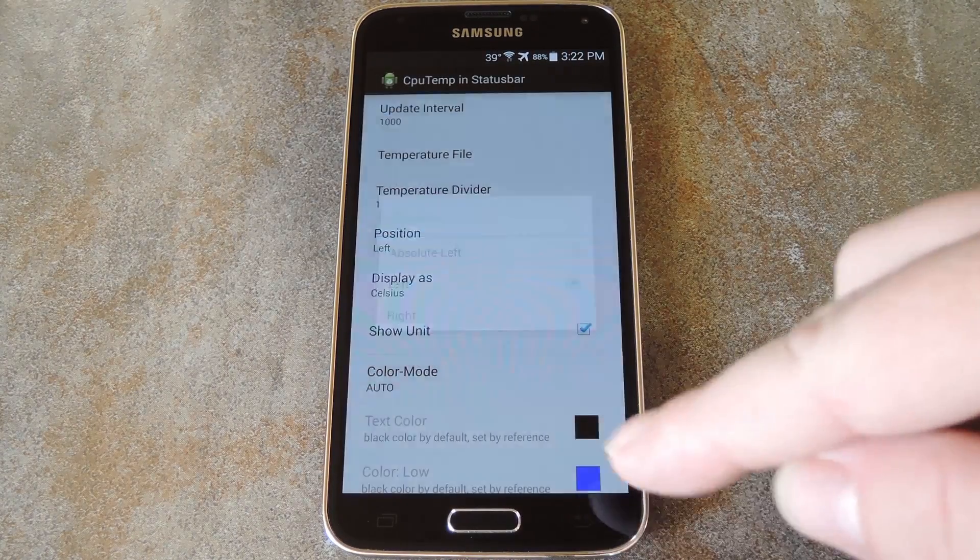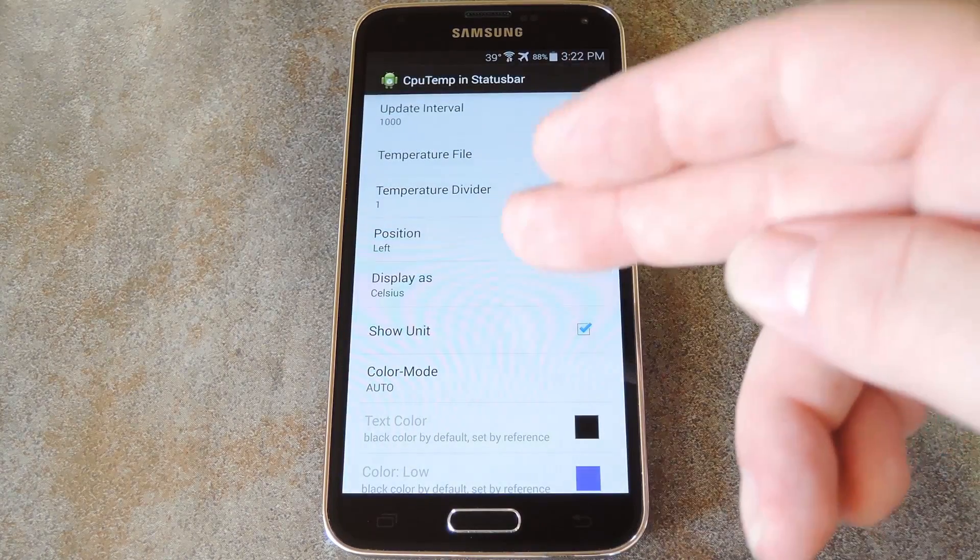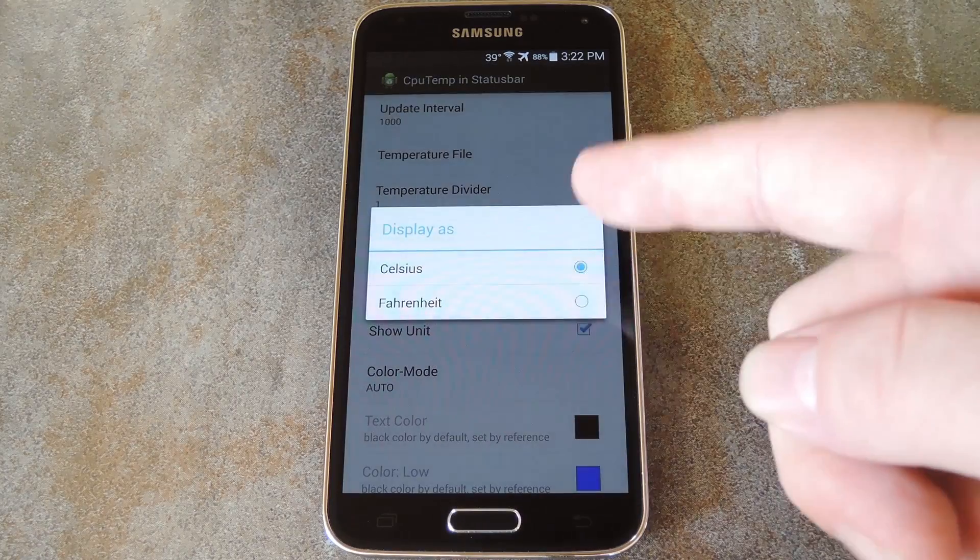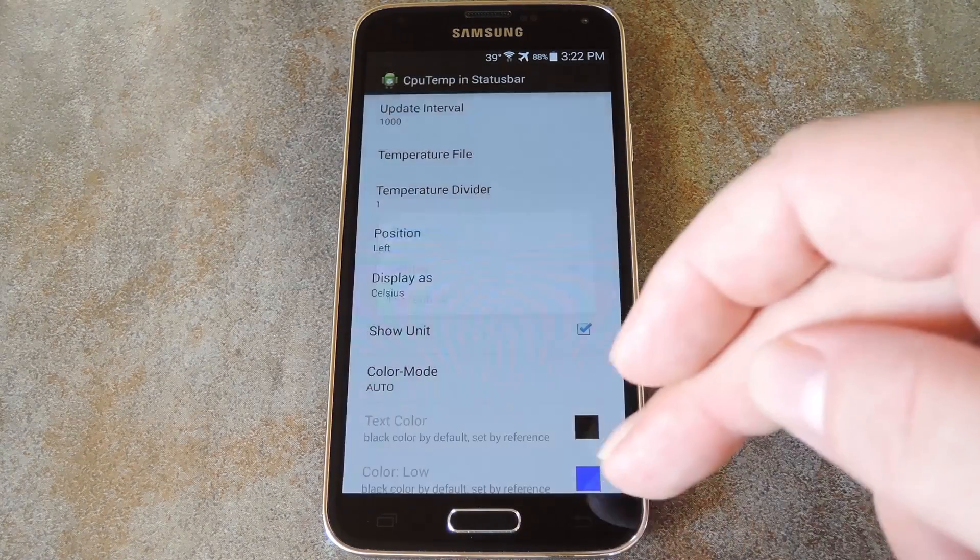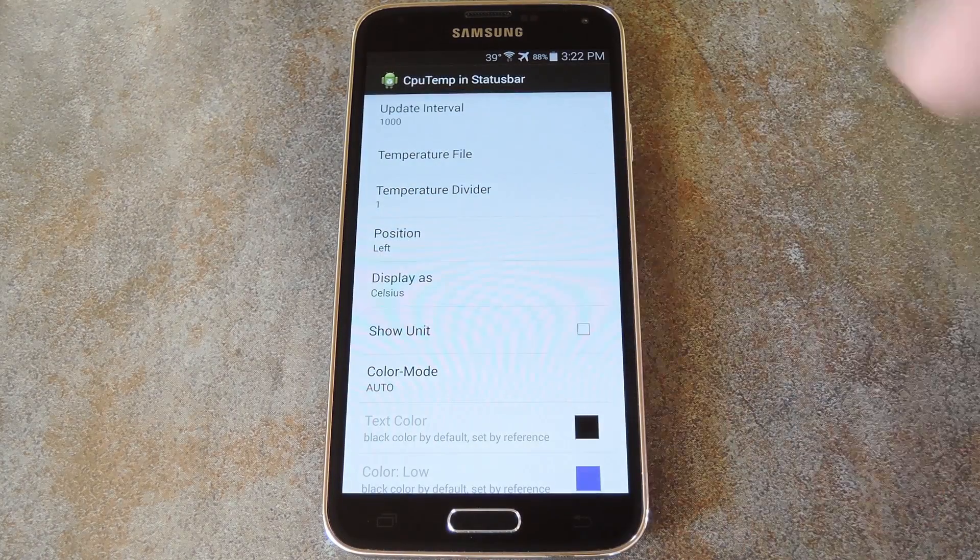After that, you can choose whether to use Celsius or Fahrenheit as your unit of measure, and even opt to hide the unit itself.